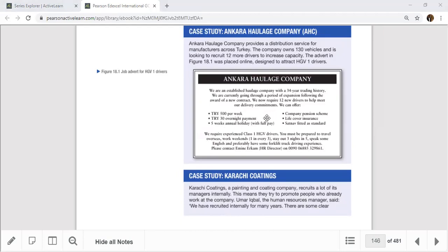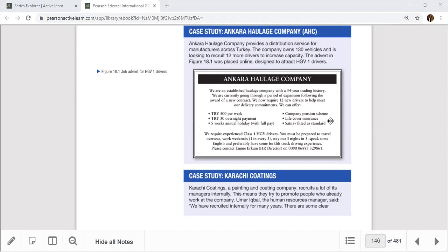The advertisement shows the job description, including how much they will pay. Some companies reveal salary, others don't — AHC offers TRY 500 per week, TRY 30 overnight payment, and five weeks annual holiday with full pay. There is also a company pension scheme and life cover insurance, which is important for drivers.